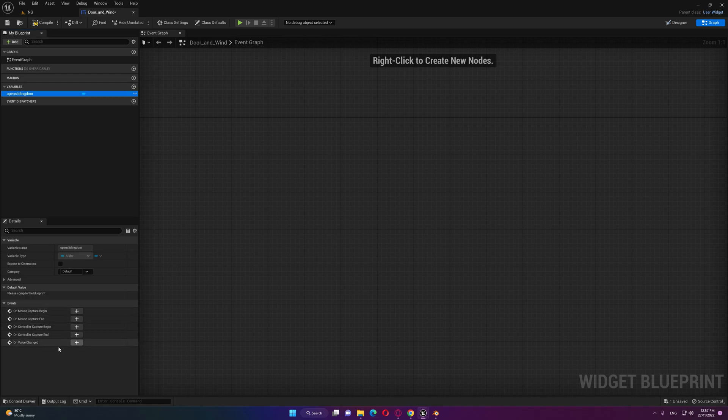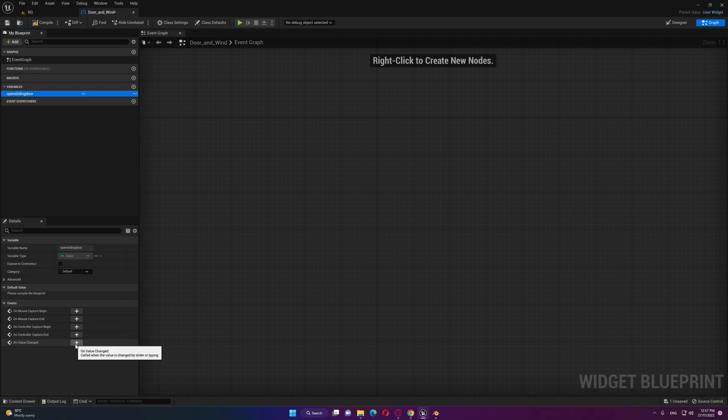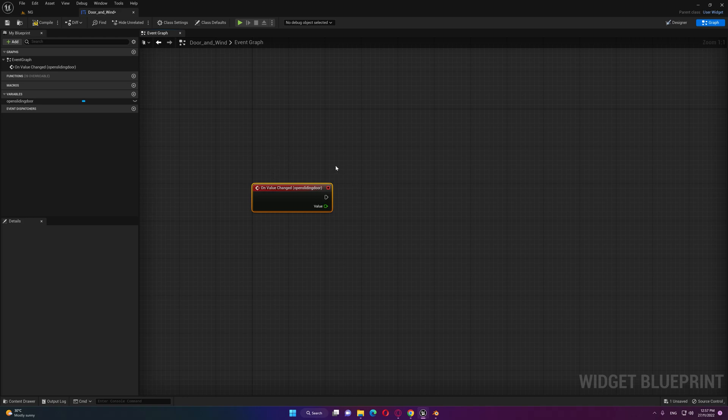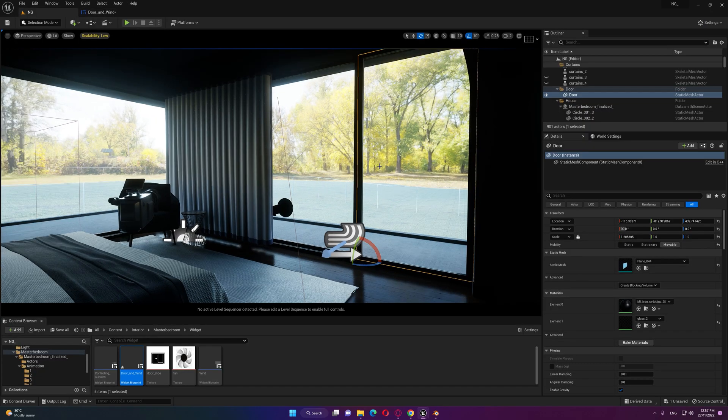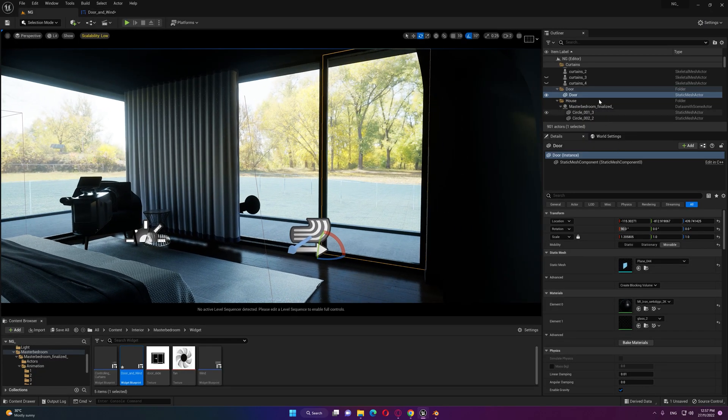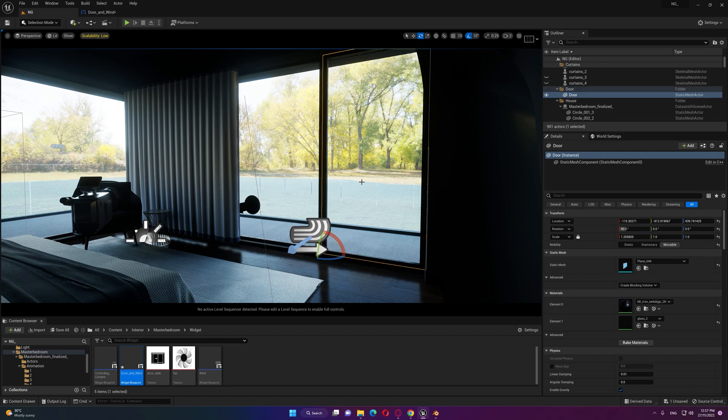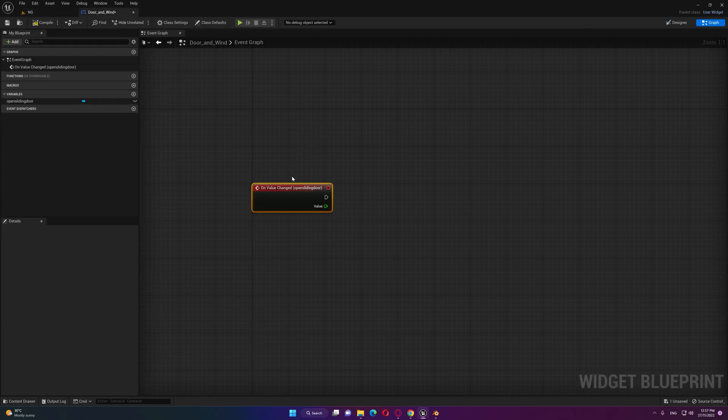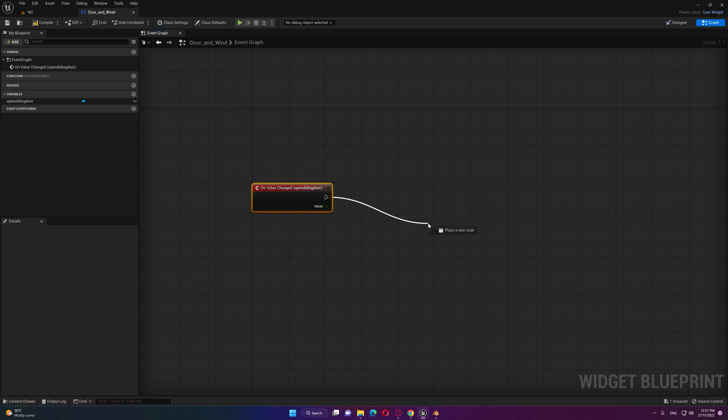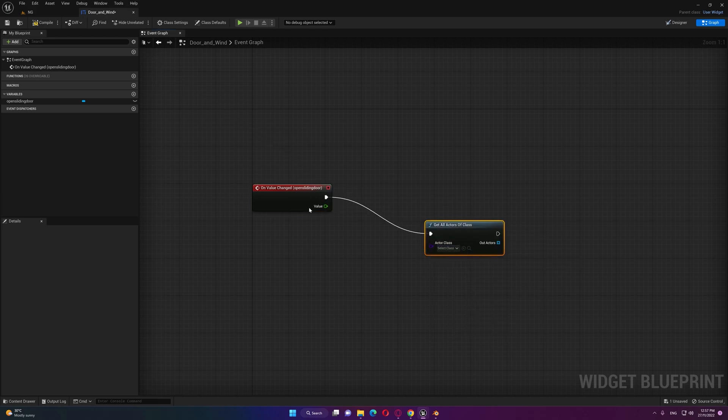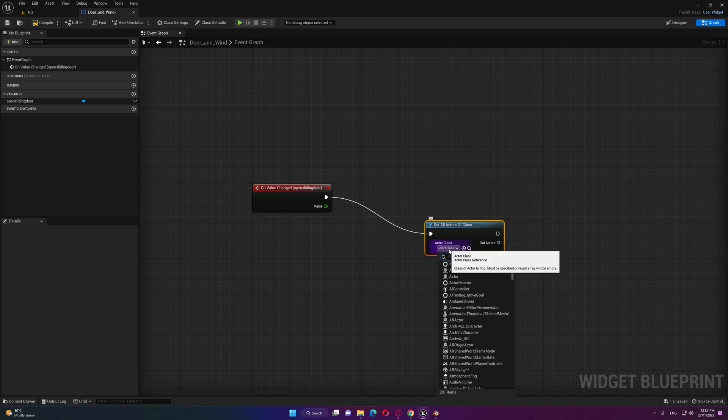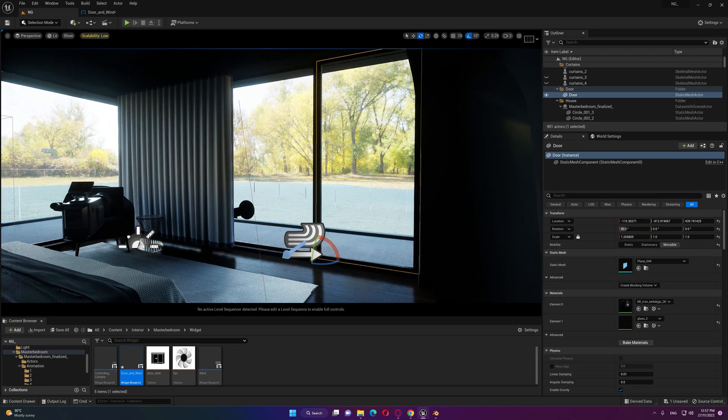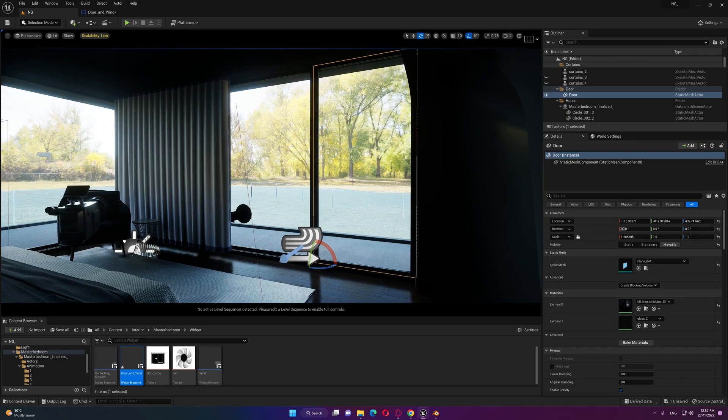Inside our graph I'm gonna select the slider and on value changed we need to grab a node that will control this door which is basically a static mesh component. Normally we do this by creating an actor and adding this static mesh inside the actor, then bring a node called get all actor of class as we did in our previous tutorials. But this door or this object is not an actor.